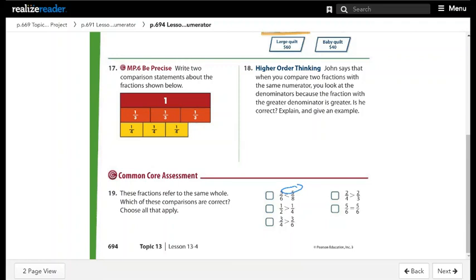Second comparison: 1 over 2 and 1 over 4 have the same numerator. Since 2 is less than 4, 1 over 2 is greater than 1 over 4 — correct. Third comparison: 3 over 4 and 3 over 6 have the same numerator. Since 4 is less than 6, 3 over 4 is greater than 3 over 6 — correct.